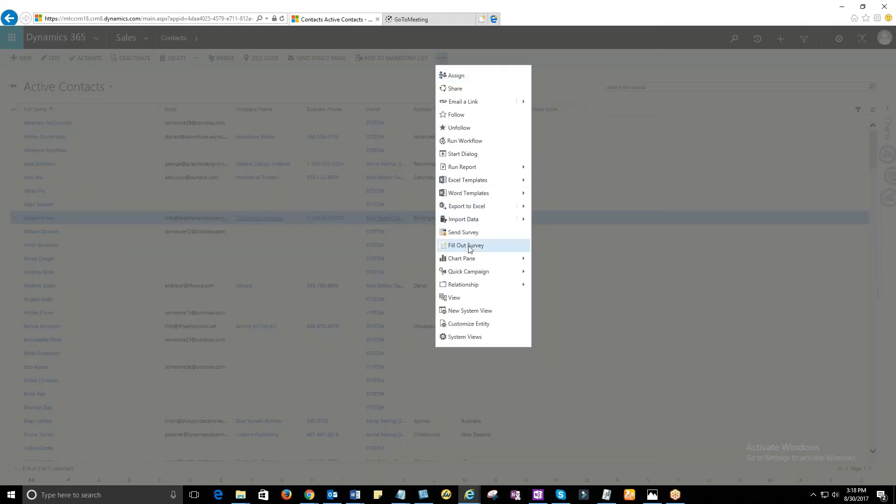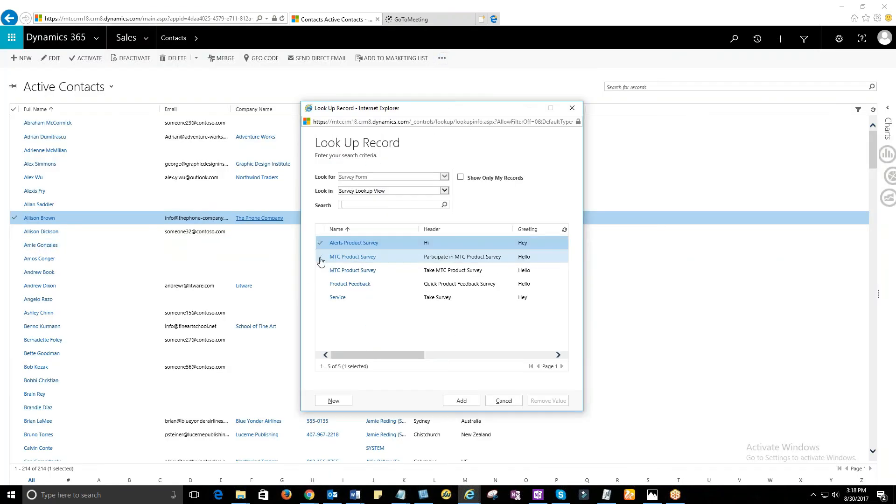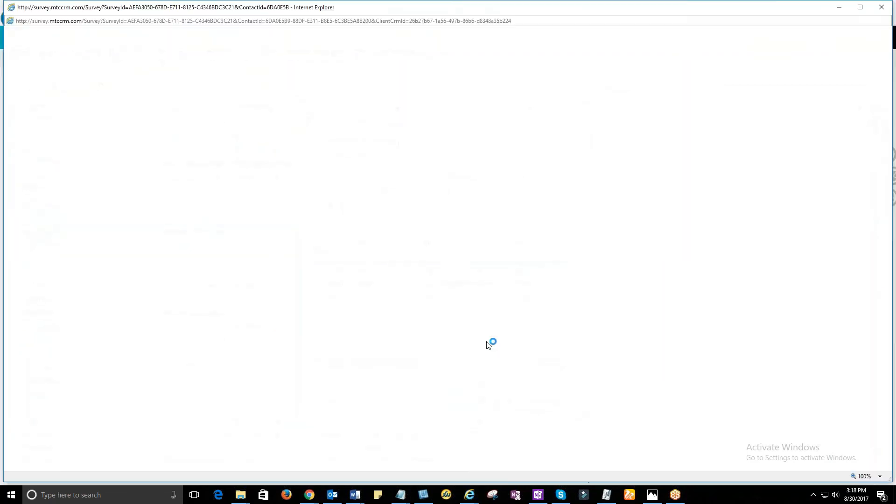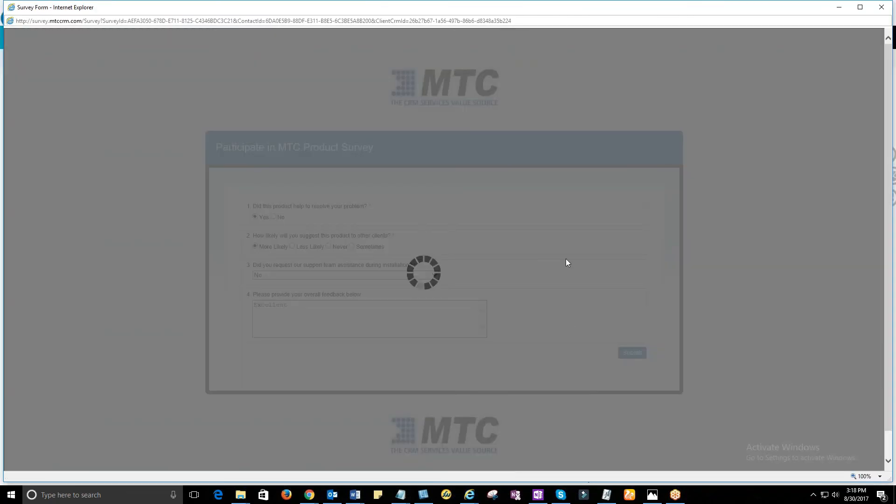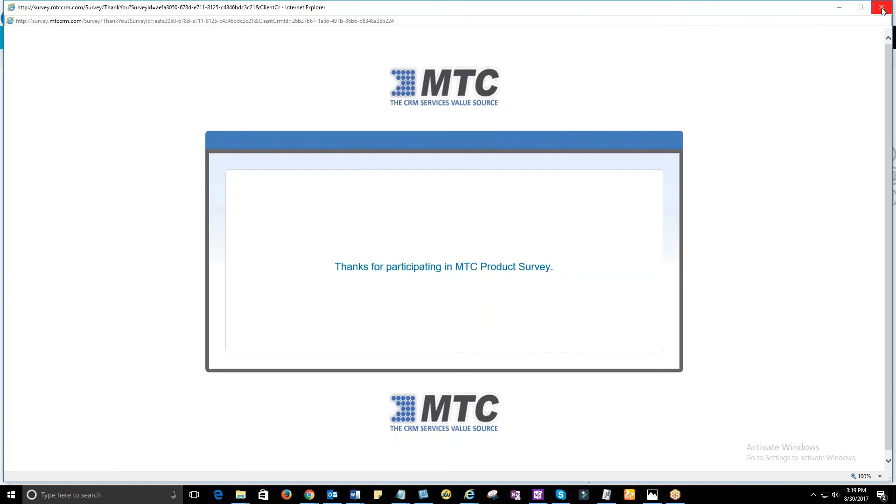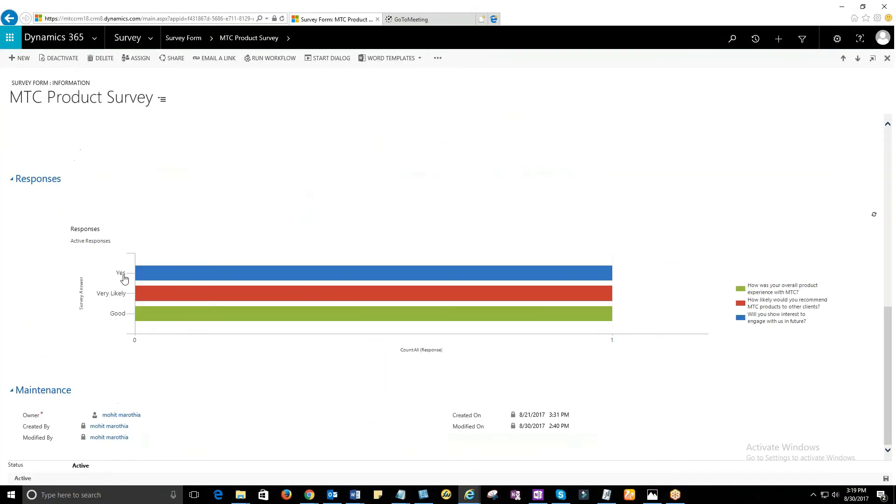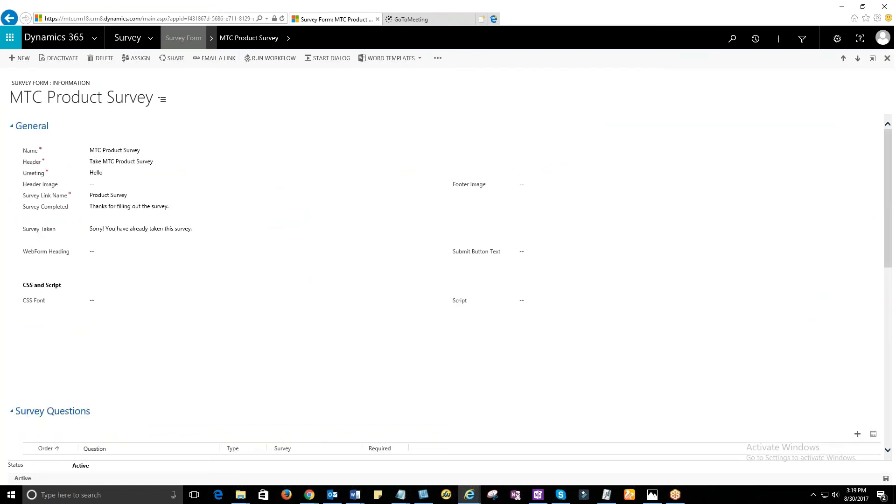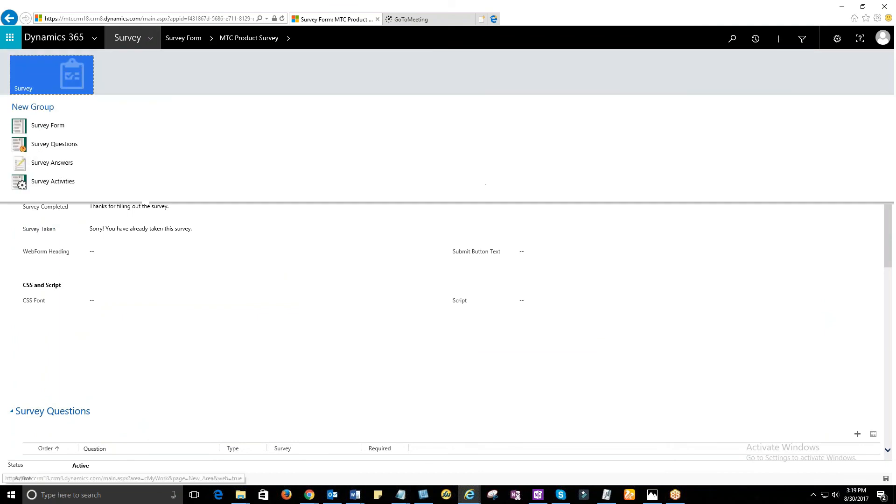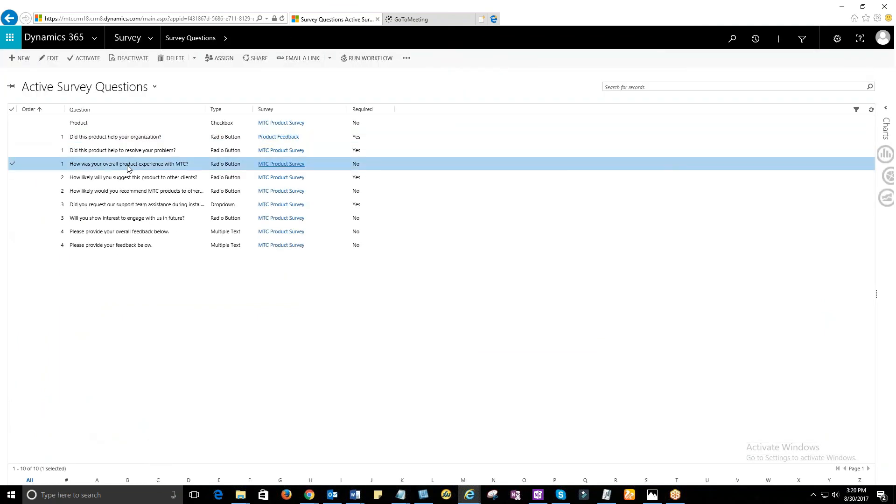Sometimes you may have to fill out survey on behalf of the client based on his feedback using the fillout survey under the command option. All responses given by the user will be recorded under Responses in the survey solution. You can also track question-wise responses graphically.